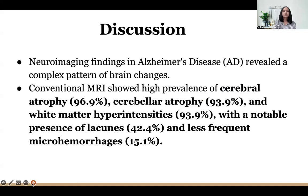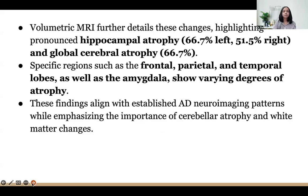Discussion. Neuroimaging findings in Alzheimer's disease revealed a complex pattern of brain changes. Conventional MRI showed high prevalence of cerebral atrophy at 96 percent, followed by cerebellar atrophy in 93 percent, and white matter hyperintensities with notable lacunes and less frequently microhemorrhages. Volumetric MRI further detailed these changes showing pronounced hippocampal atrophy in 66 percent, with frontal, parietal and temporal lobes and amygdala showing varying degrees of atrophy, aligning with established AD neuroimaging patterns.